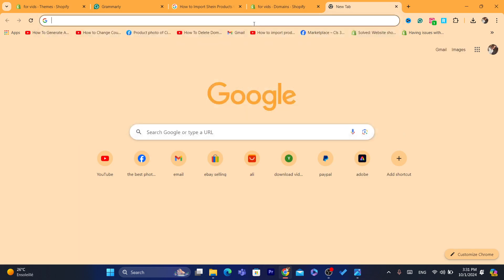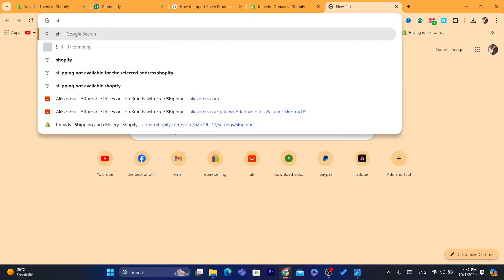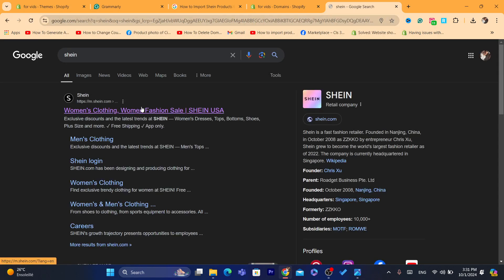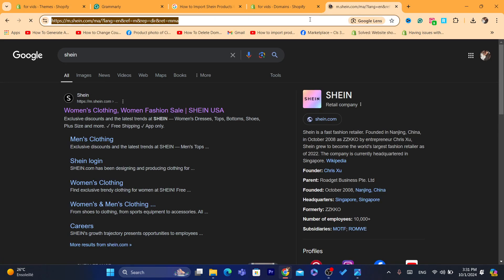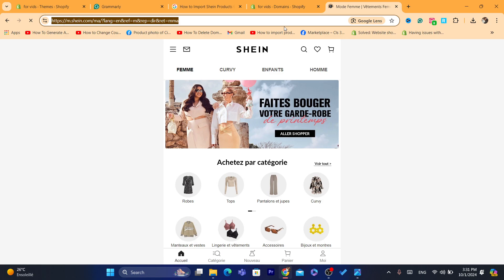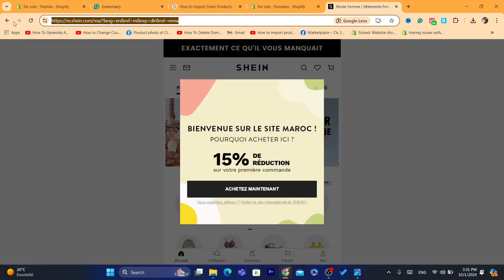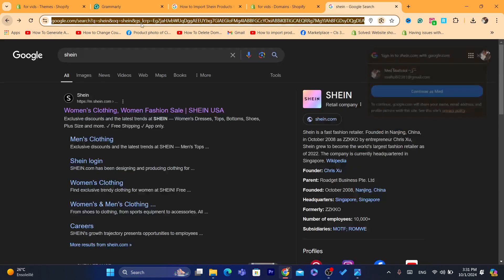So what you guys need to do first, you want to just go to the Shein website. It's an e-commerce site, it's very popular just like AliExpress and other Chinese websites.